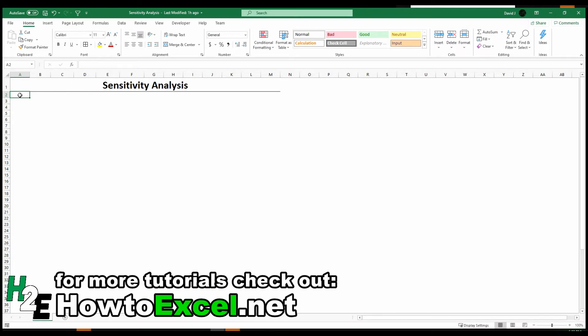Hey everyone, in this video I'm going to go over how to do a sensitivity analysis in Excel.